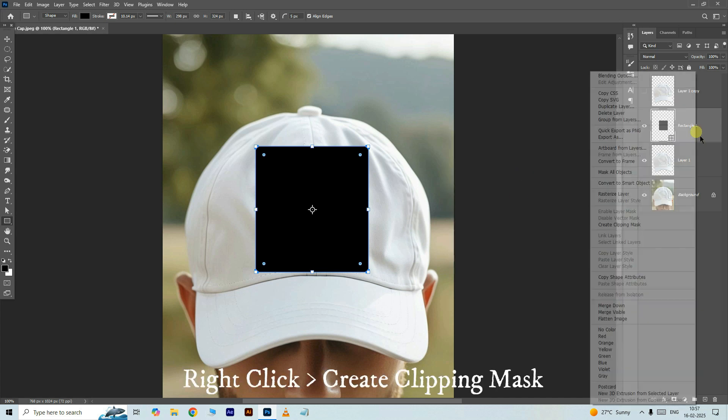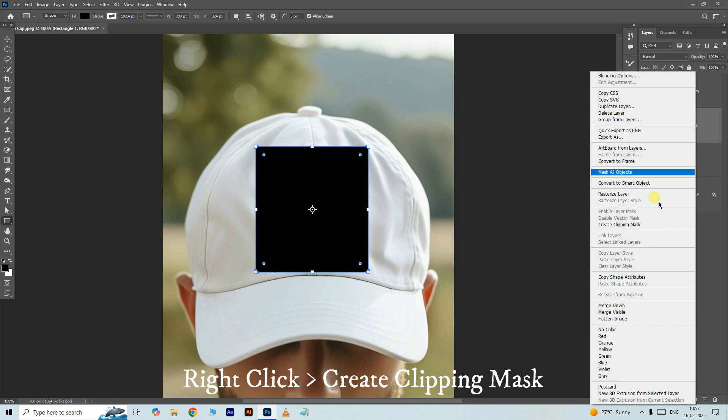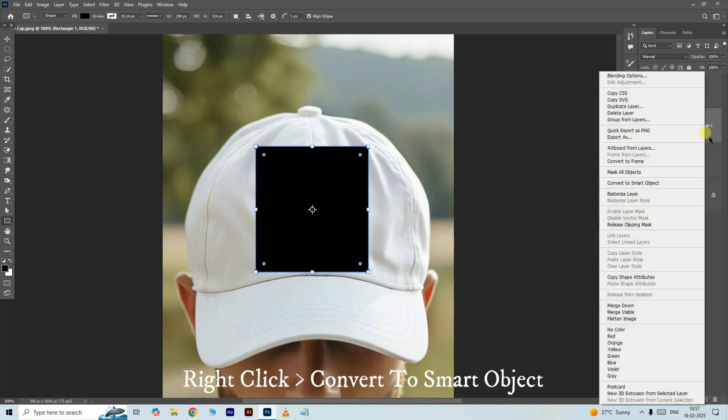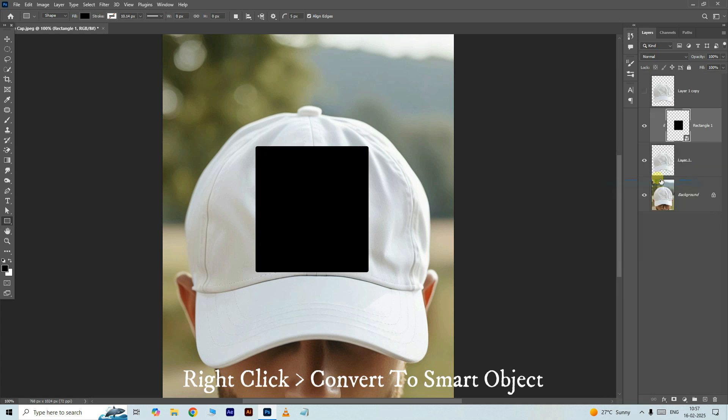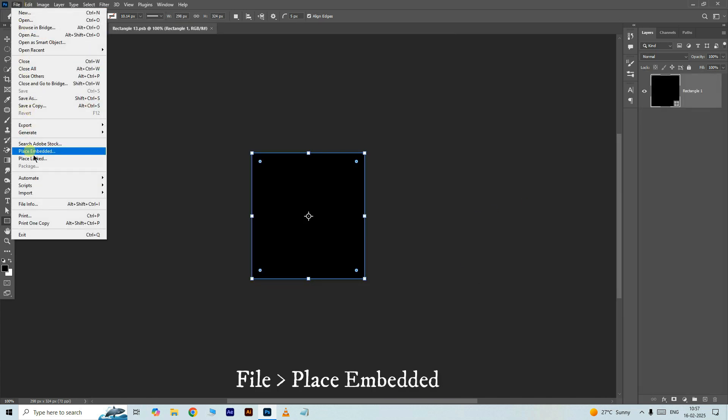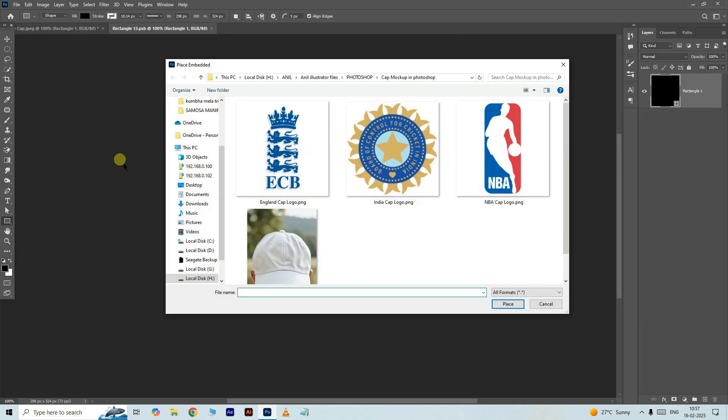Right click on the shape layer and choose create clipping mask. Right click on this layer and choose convert to smart object. Double click on this layer, go to the file and choose place embedded. Select this India cap logo PNG file, click place, and press enter. Hide the bottom shape layer.